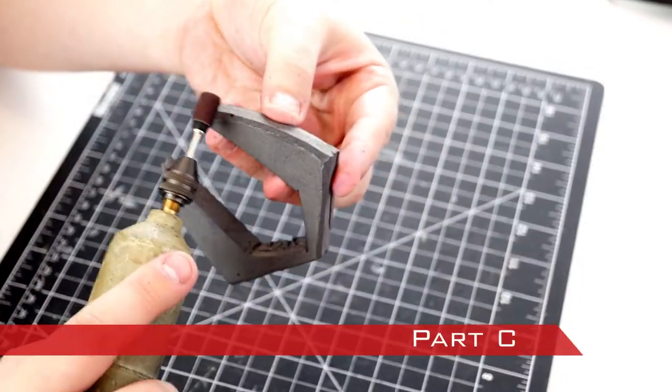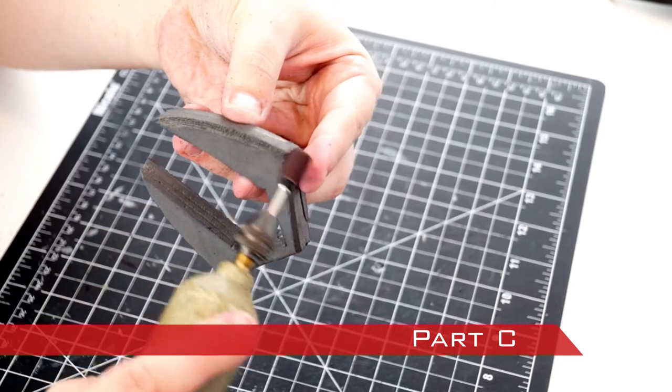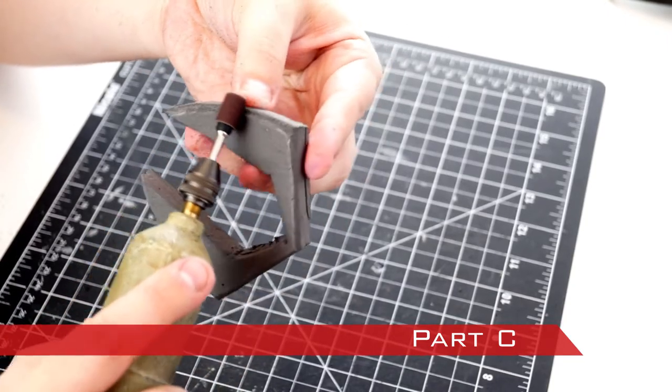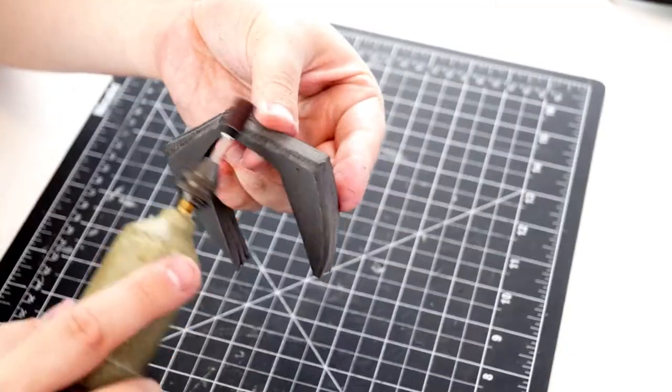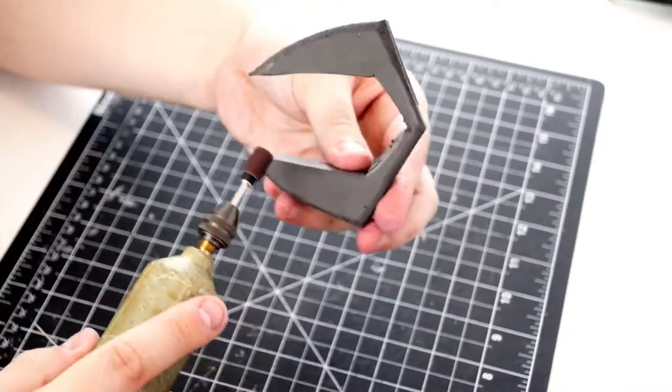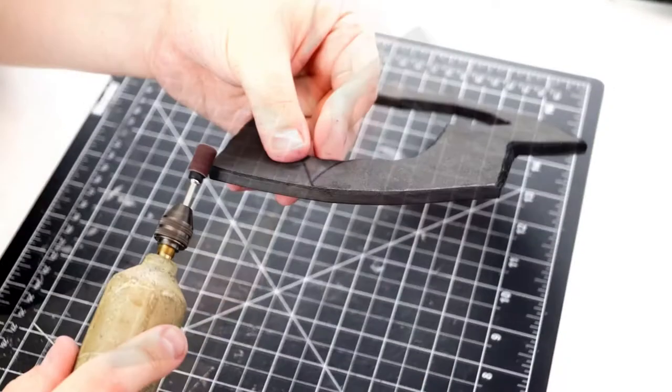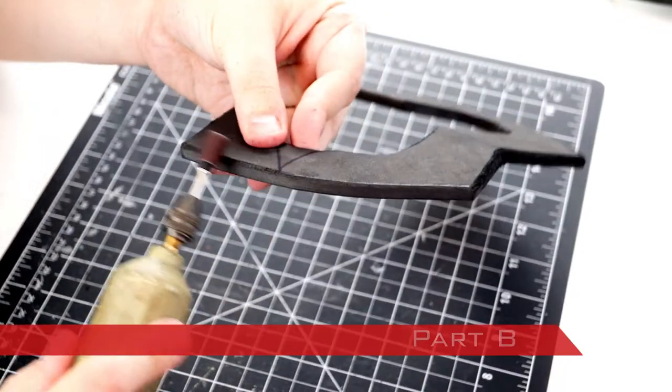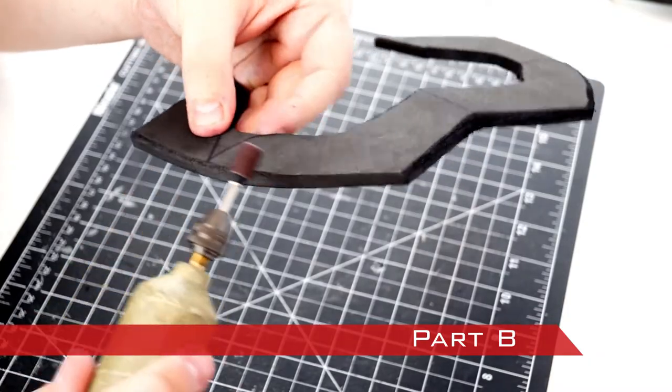Since I already had the rotary tool set up, I took part C and rounded the edges and face of the piece. I also rounded the edges on part B.